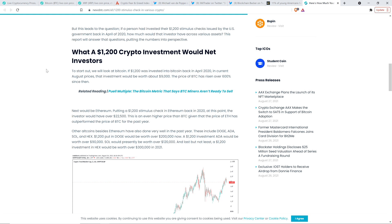A $1,200 investment in Cardano would be worth over $90,000. Solana would presently be worth over $120,000. And last but not least, a $1,200 investment in Hex would be worth over $300,000 in 2021. I ain't gonna lie, I don't know what the hell Hex is, but to anybody out there listening that went through that rollercoaster ride, kudos to you. Good for you. Good on you. That is fantastic.